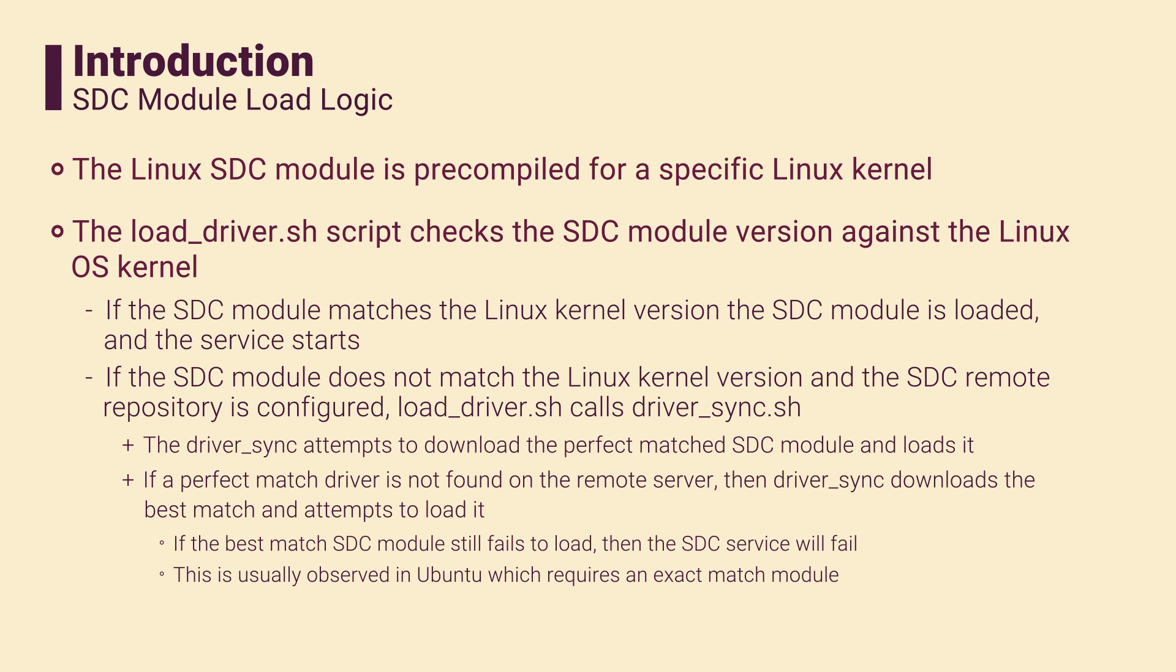If the best match driver fails to load, then the SDC service will fail to start. This is usually observed in Ubuntu Linux distributions, because Ubuntu requires an exact match SDC driver.